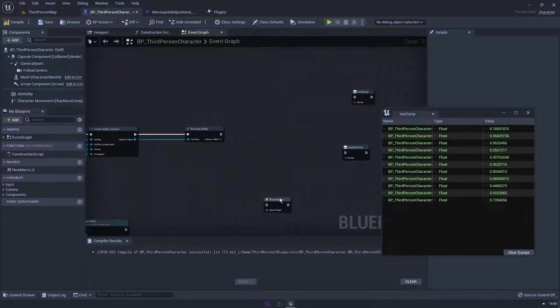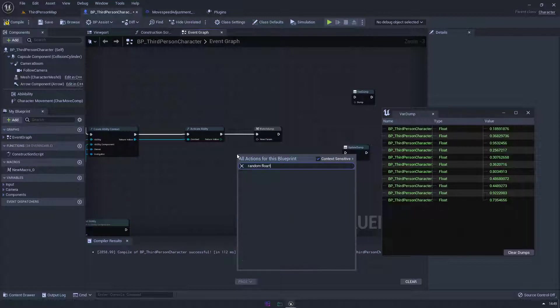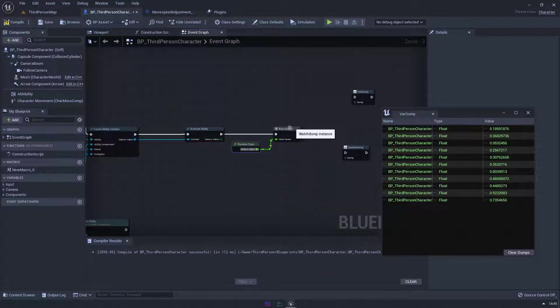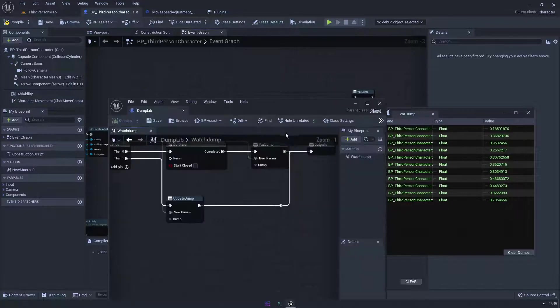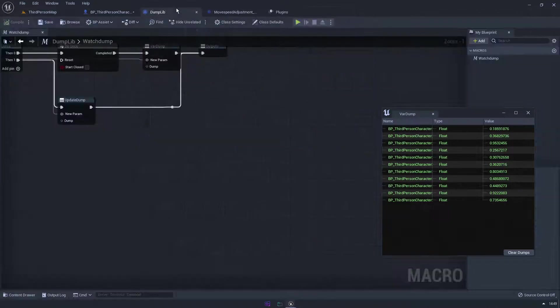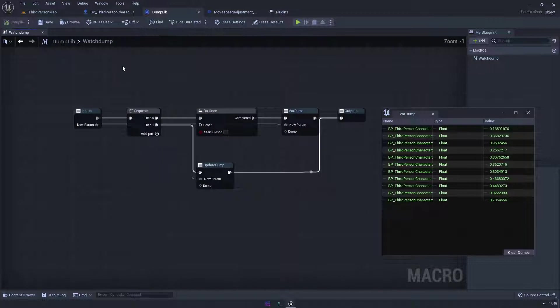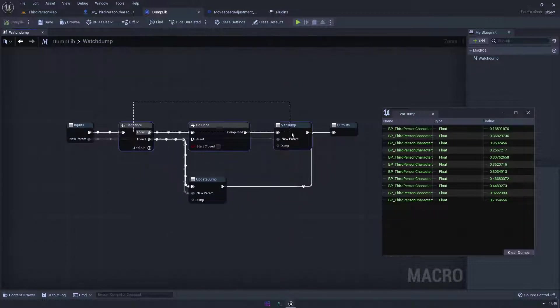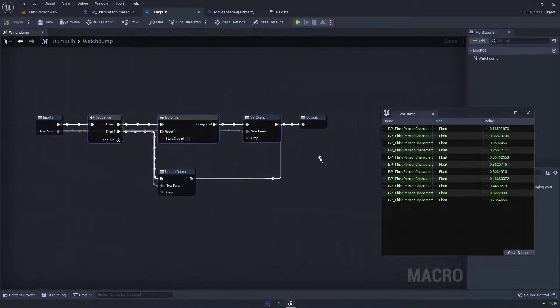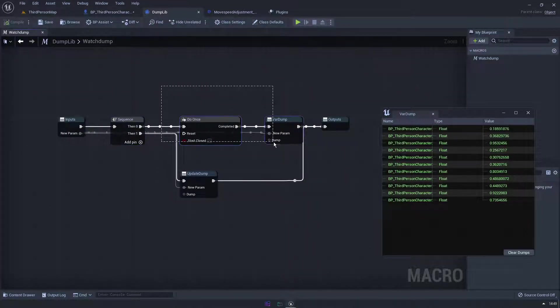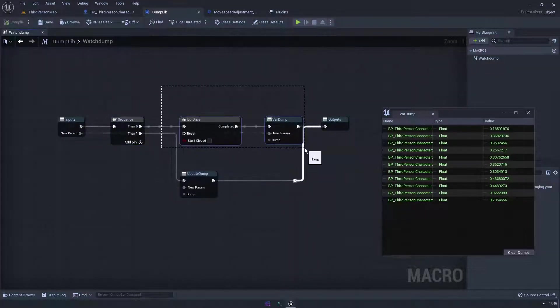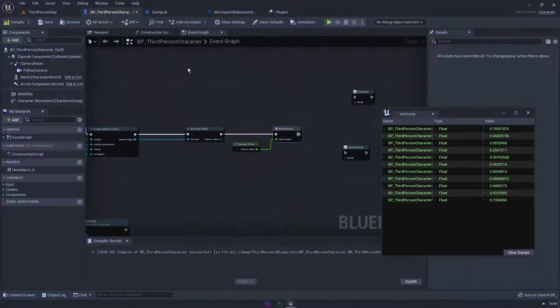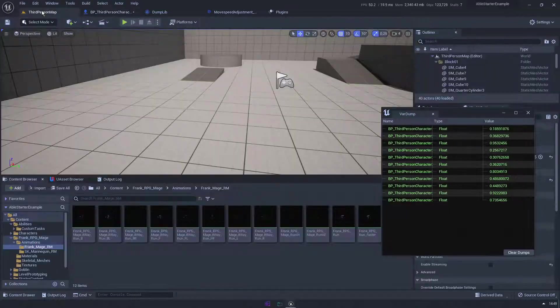However in UE there's lots of places where maybe this is just an event that triggers and ends, right? So I created my own watch dump. And what we'll do, we'll do random float again. And what it effectively does, if I double click it because I made it in blueprint, so it would be a sequence and it will do once, and then it would do a variable dump.